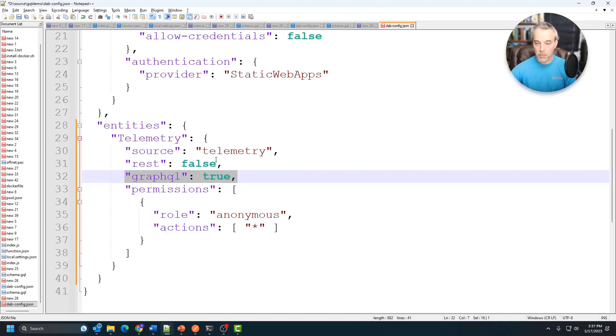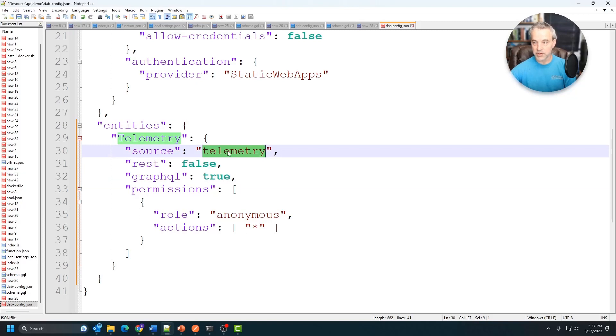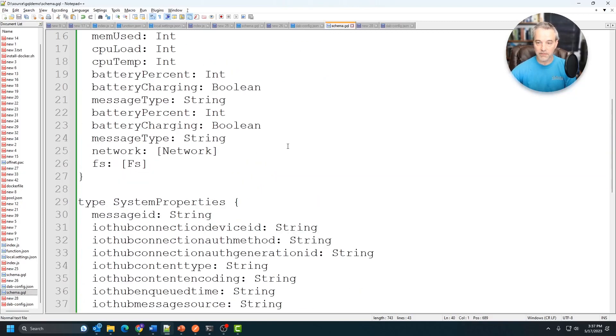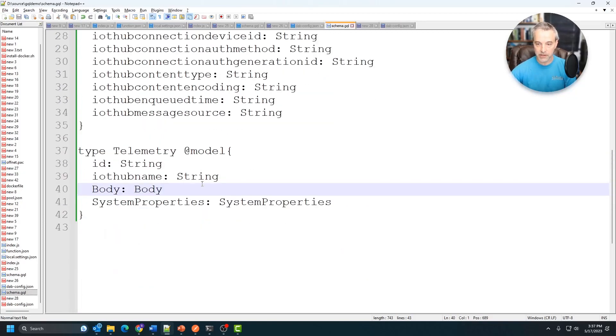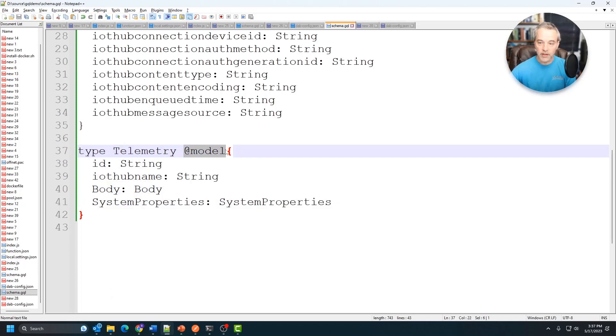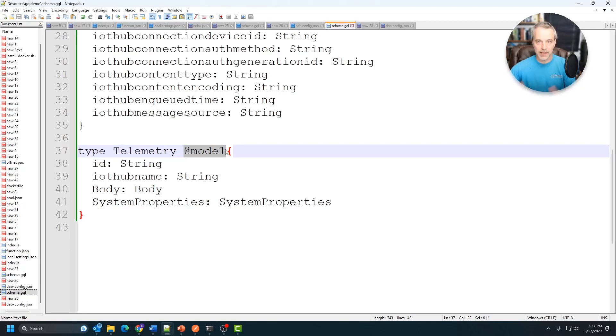That container is going to contain the telemetry docs that are going to be found inside of this guy right here. So this one is using type telemetry and that's got this @model. So that's basically telling the query engine that this is kind of the root of my document structure that I'm going to be using.